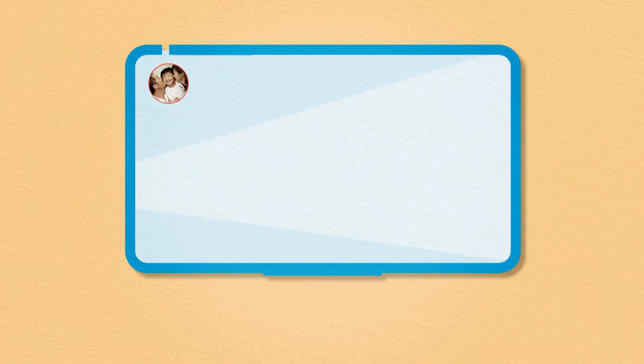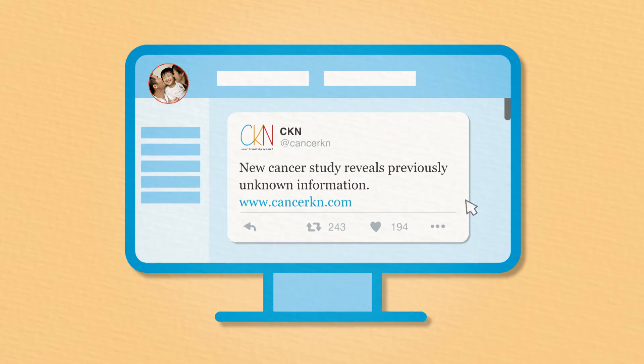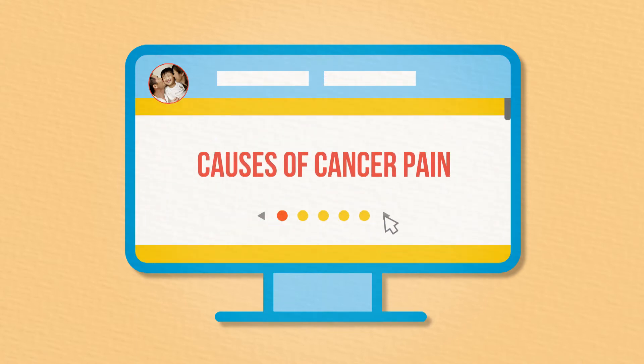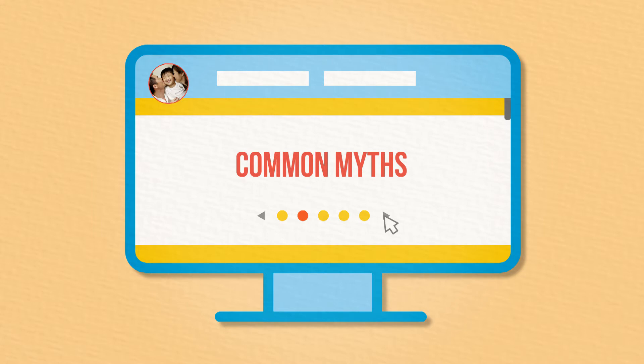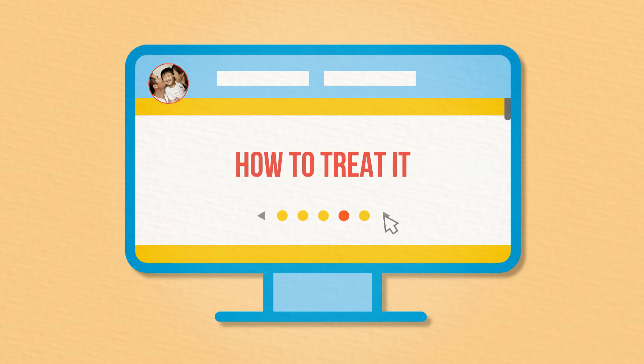Through media they interact with every day, parents will have access to cutting-edge research evidence on topics like the causes of cancer pain, common myths, how to assess it, and how to treat it.